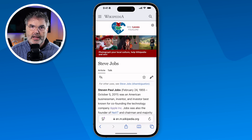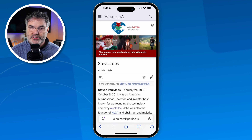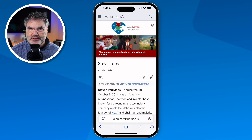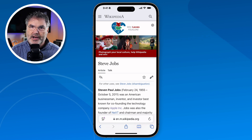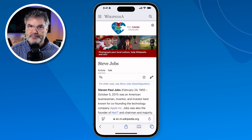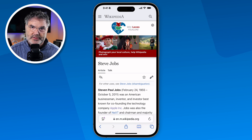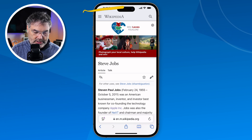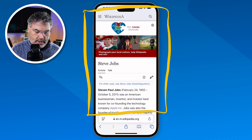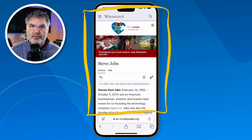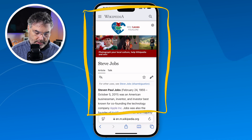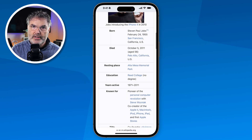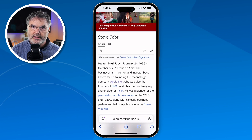I tap on it and I'm looking at a web page here. This is from Wikipedia and it's on Steve Jobs. We're going to see how the links work and everything else with this. Let's take a look at this interface. So I'm looking at this web page — when I swipe up, you're going to see I can view more of that web page. I swipe back down to get back to the top.